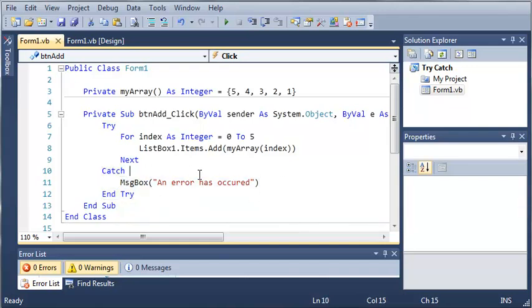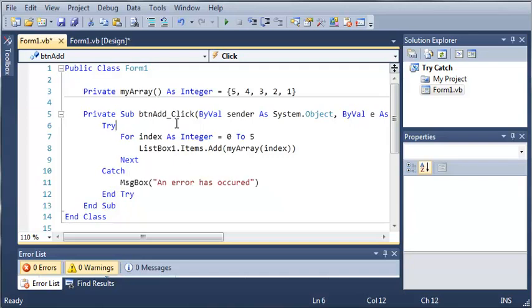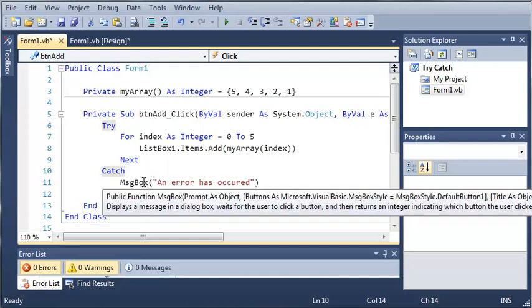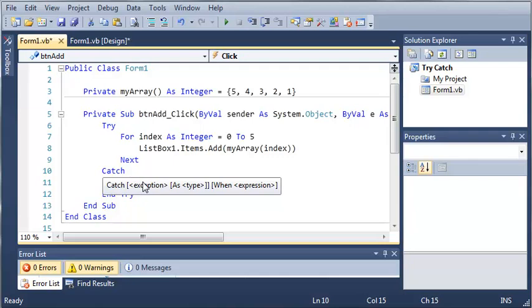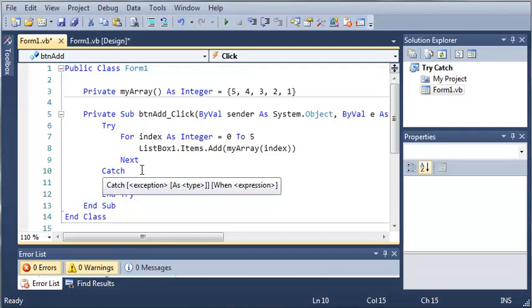You can also catch the exceptions themselves and show the output of that. So let's go ahead and catch, and then we're going to use a name for our exception. You can name this whatever you want. I'm just going to call it e.